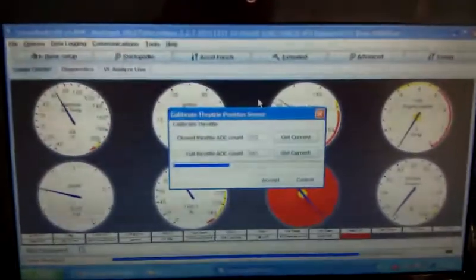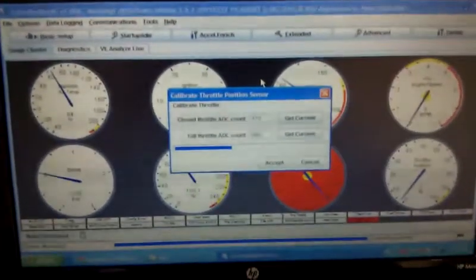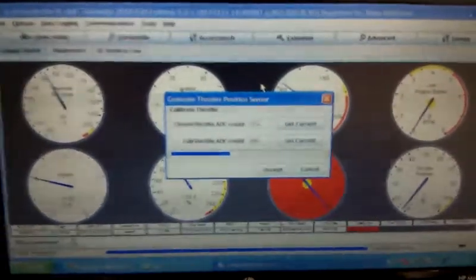Throttle didn't move, nothing moved, but when it's talking to the Mega Squirt, it thinks 25%. The other weird thing is the throttle position gauge.